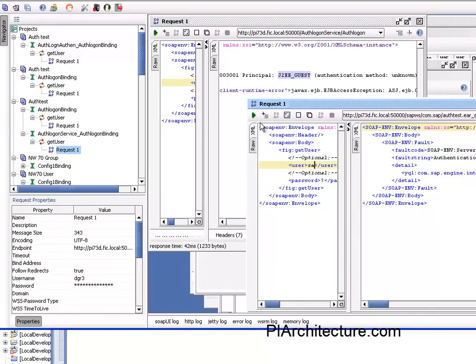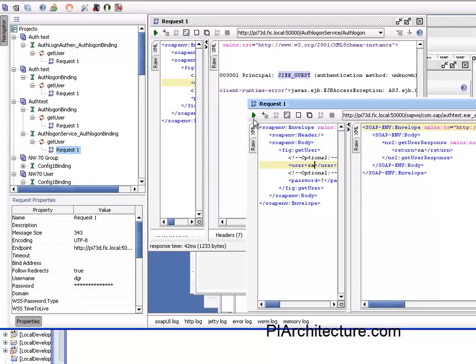And here I'm logging in now with an invalid user, user that does not exist, and now it should hopefully return whatever I put in here.